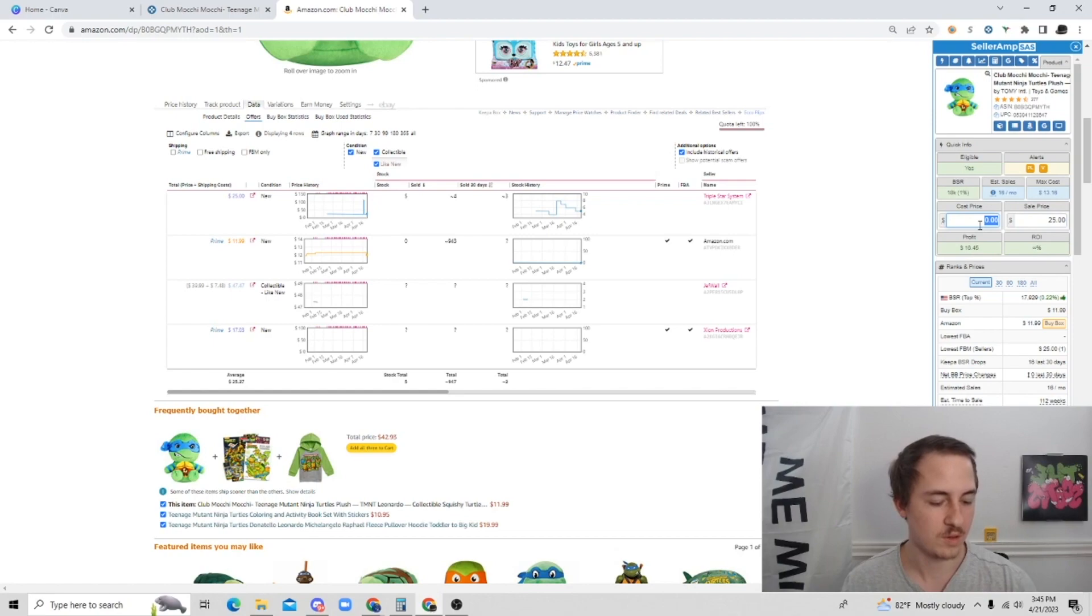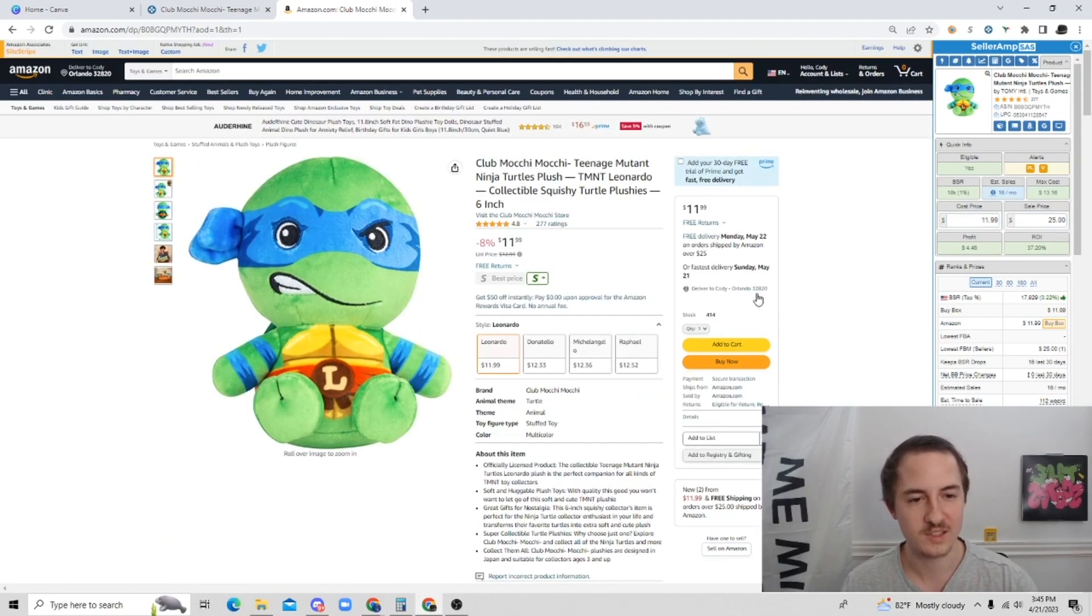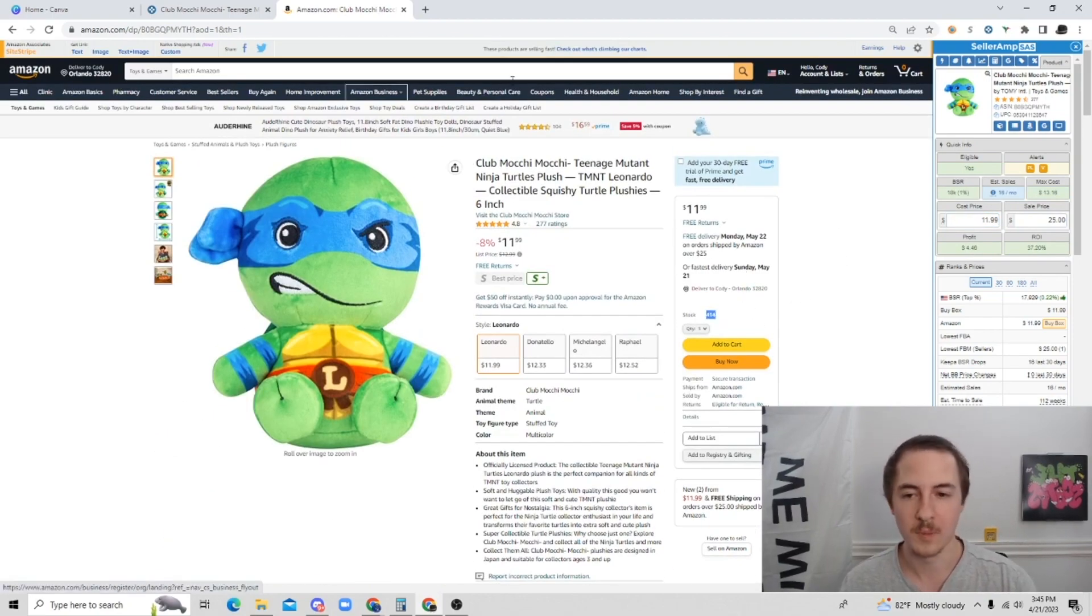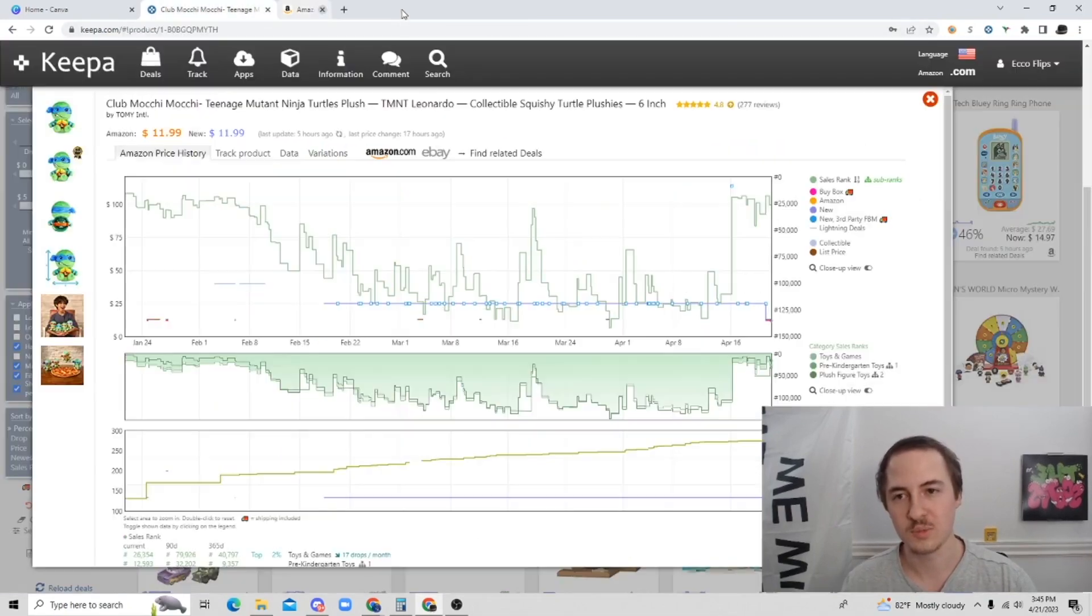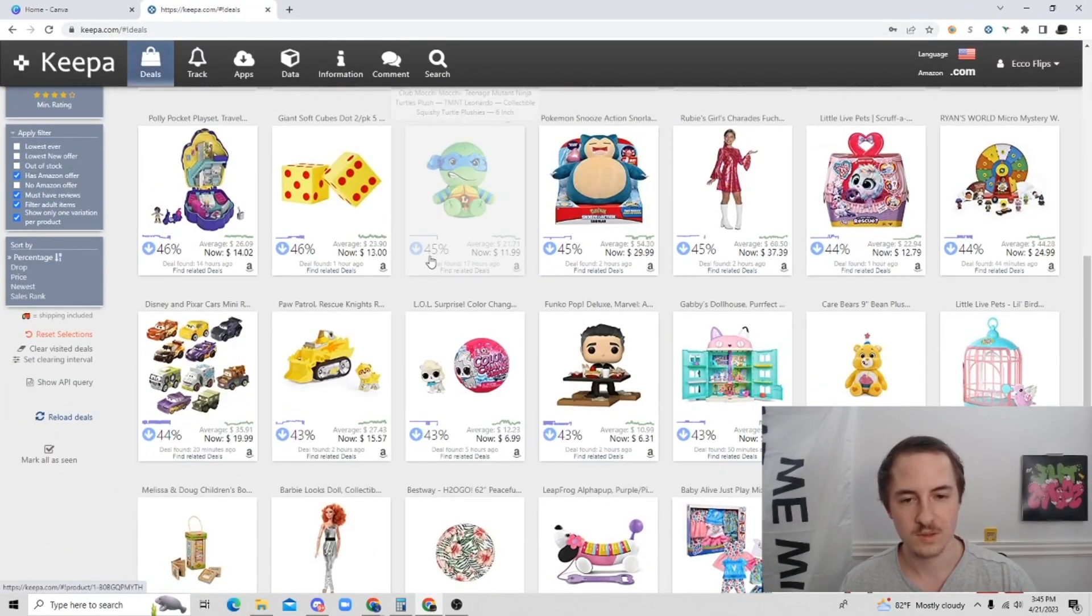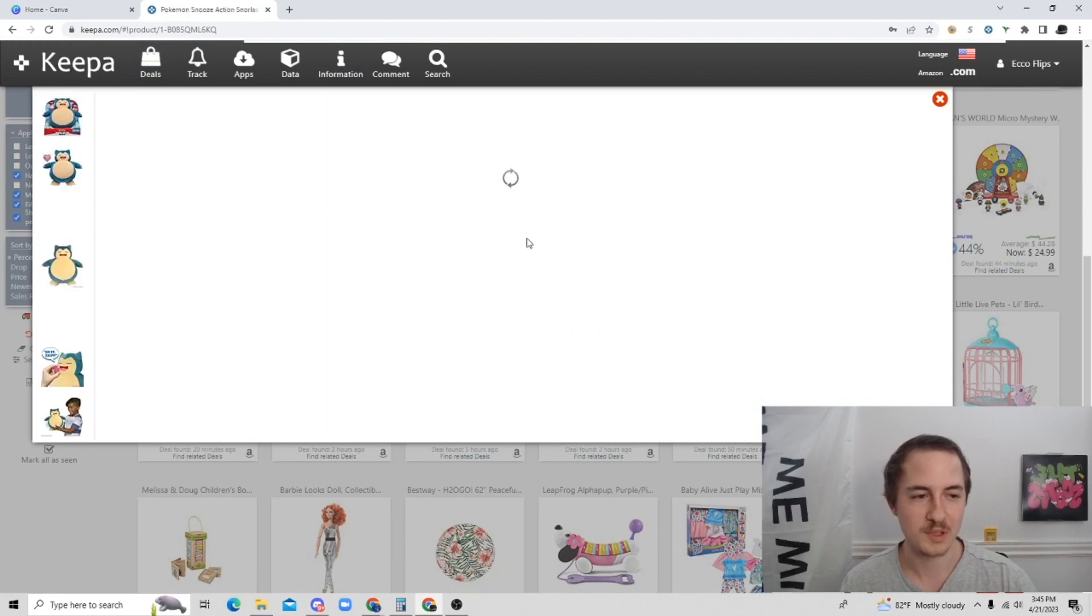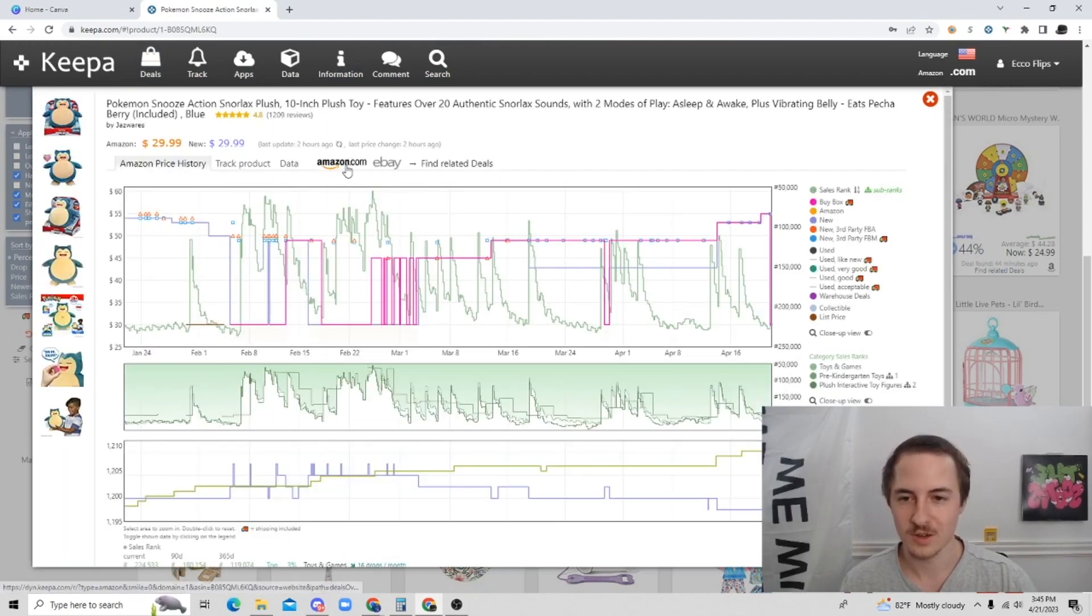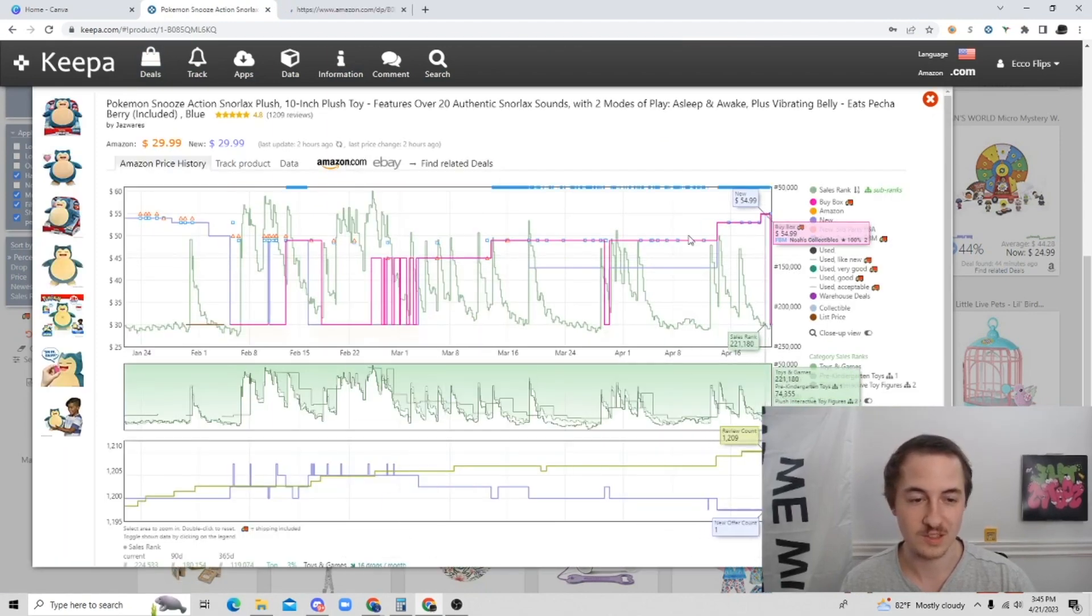Buy it for eleven ninety-nine. So I would not suggest buying this because Amazon has a ton of stock. But it is a potential play. Not the best, but it's a potential play, right? Let's go and see if we can find anything crazy.